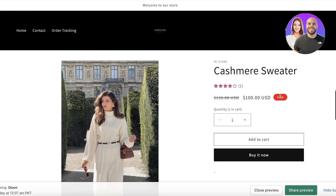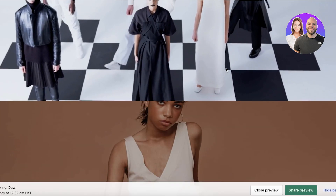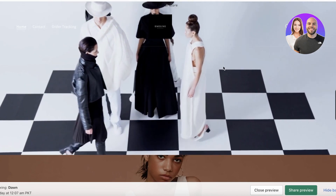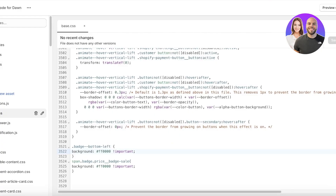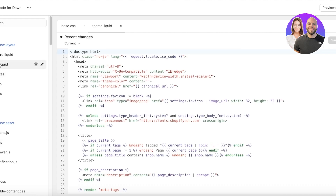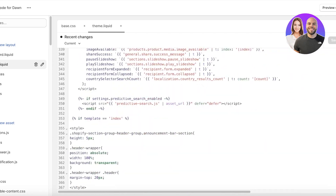Now you can see it's displayed in bright red. This isn't the only way to elevate your Shopify store. If you want to make your header transparent, head back into your code and go into the top folder called Layout, then go into theme.liquid.